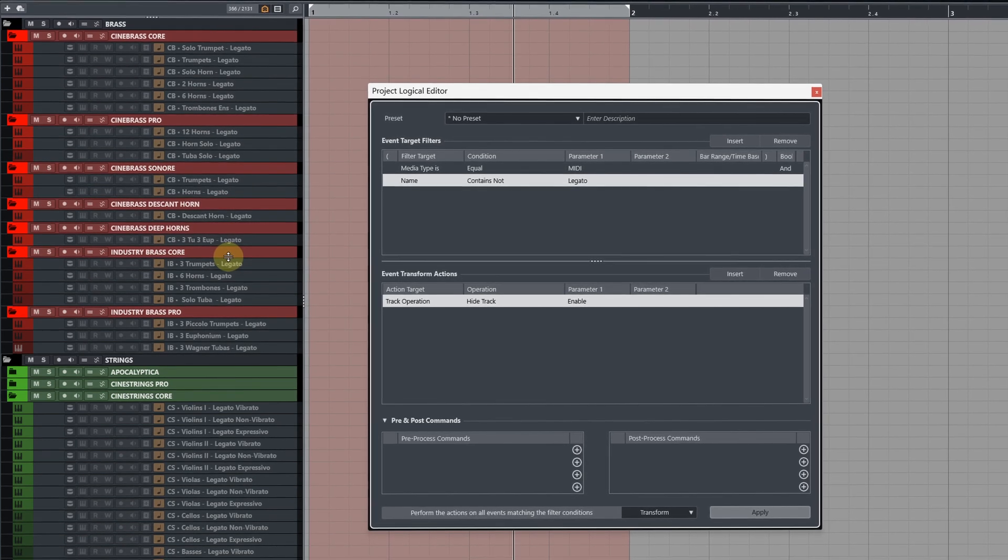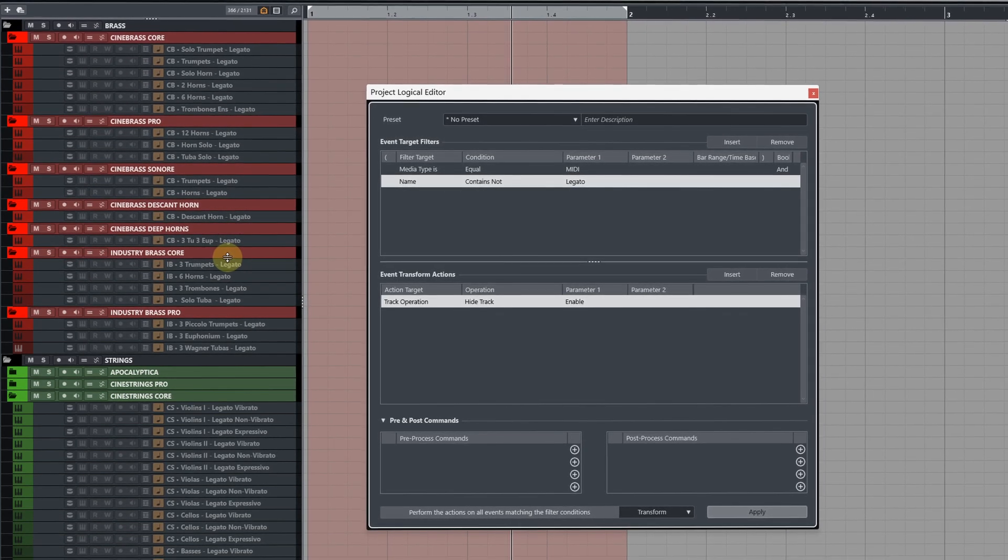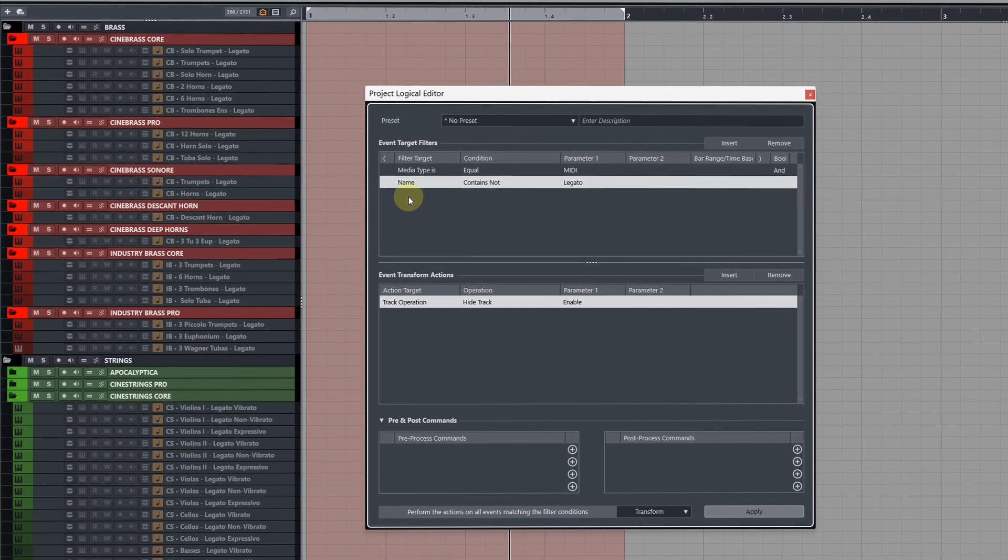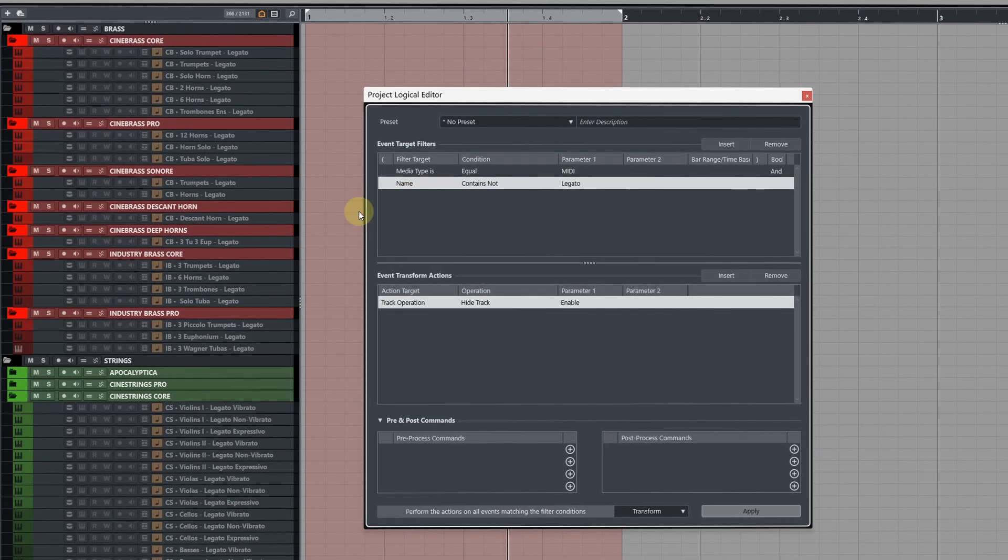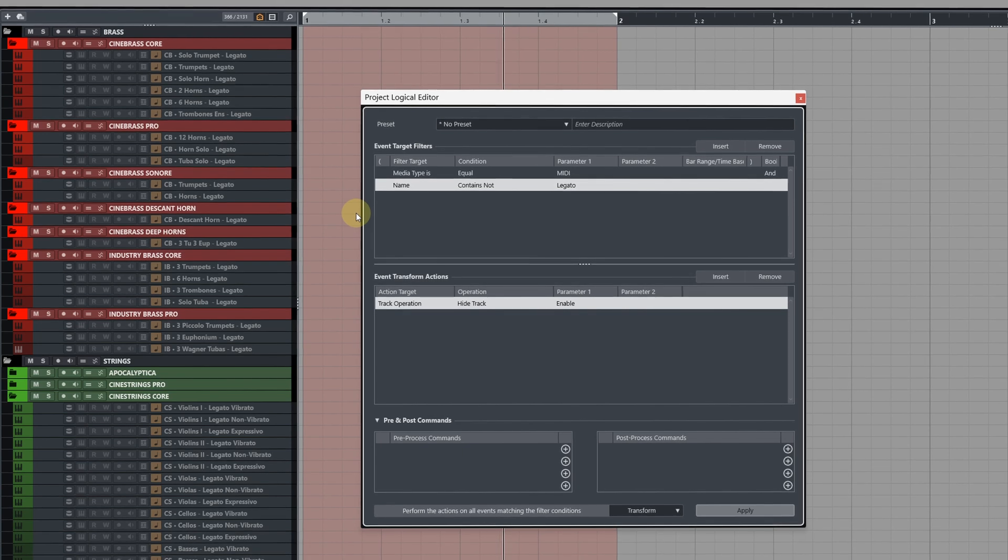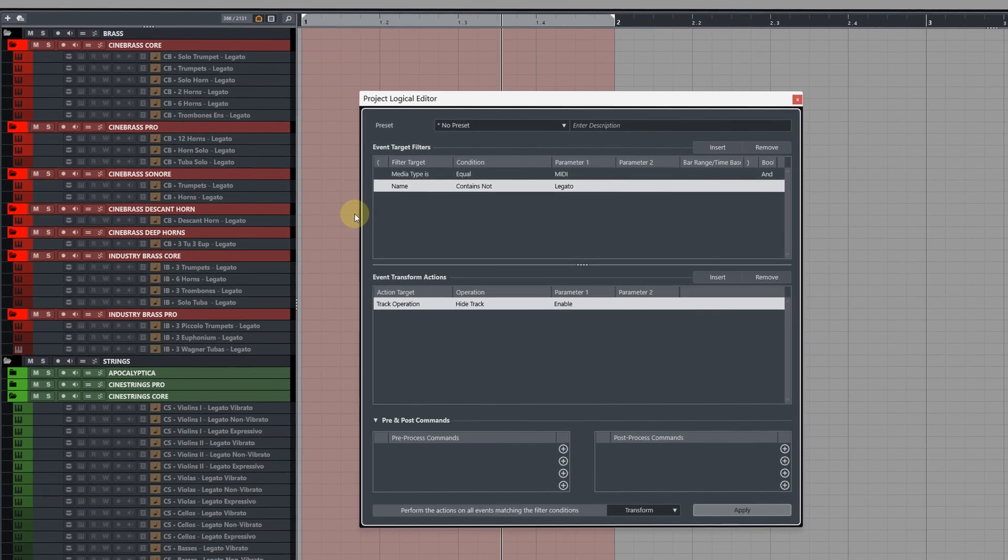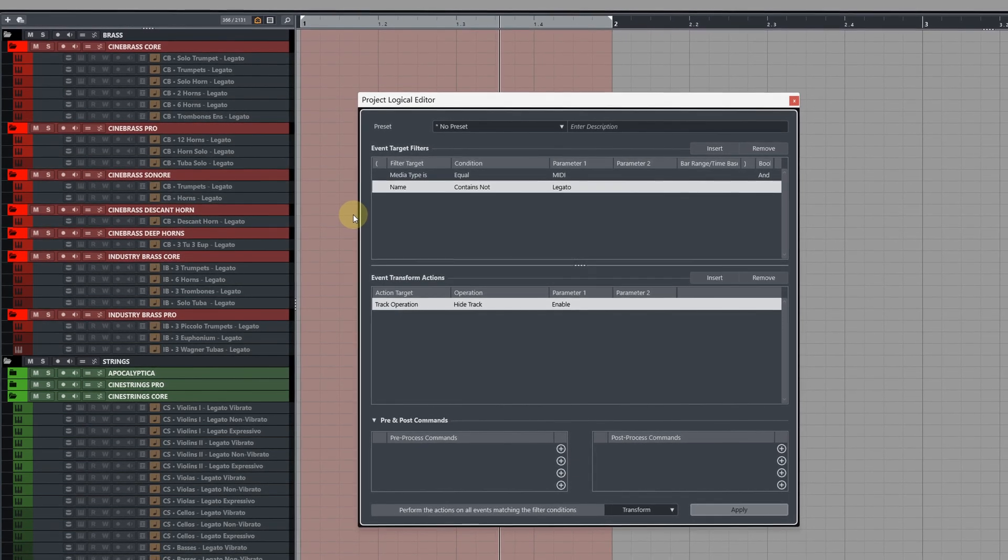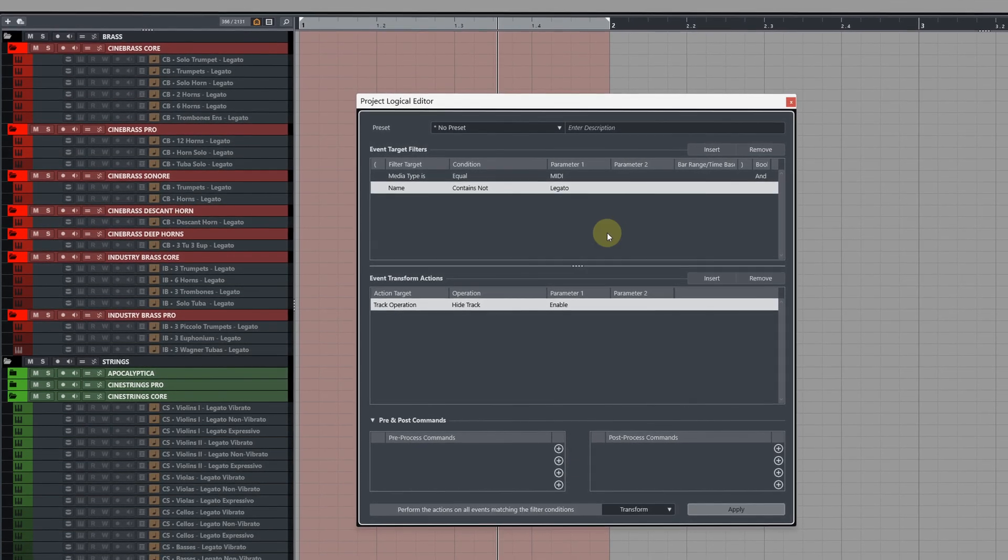You will need to be conscious about how you name your tracks to get these commands to work. Make sure you have a decent naming scheme otherwise things can get a little bit sketchy.